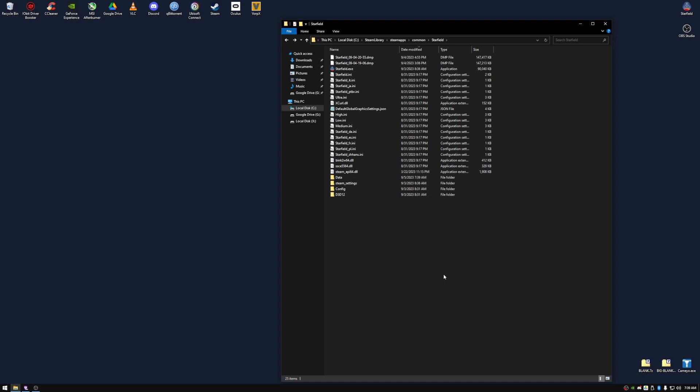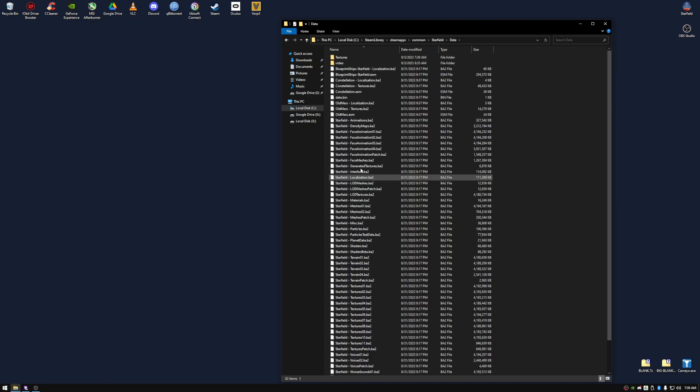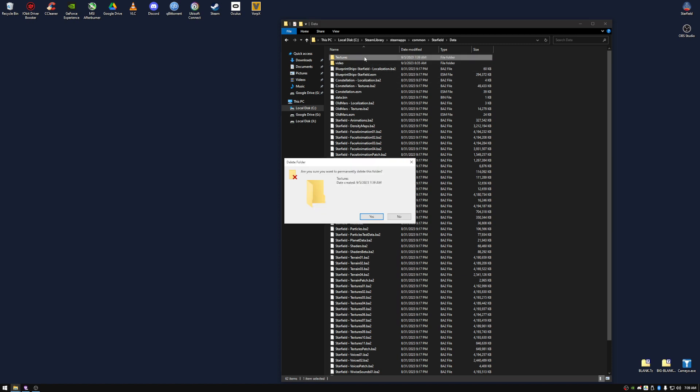Hi, it's Kupilkens, and today I'm going to show you how to quickly install any texture mods for Starfield. First enter your Starfield folder, enter its data folder, and remove any previously installed texture mods.